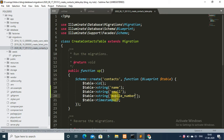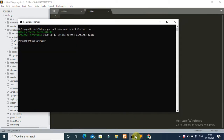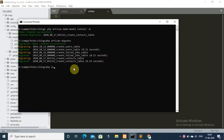Save it. Now go back to your command prompt and run 'php artisan migrate'. This command will create the contacts table and other tables in your database. Now run 'php artisan make:controller' command to create the form controller.